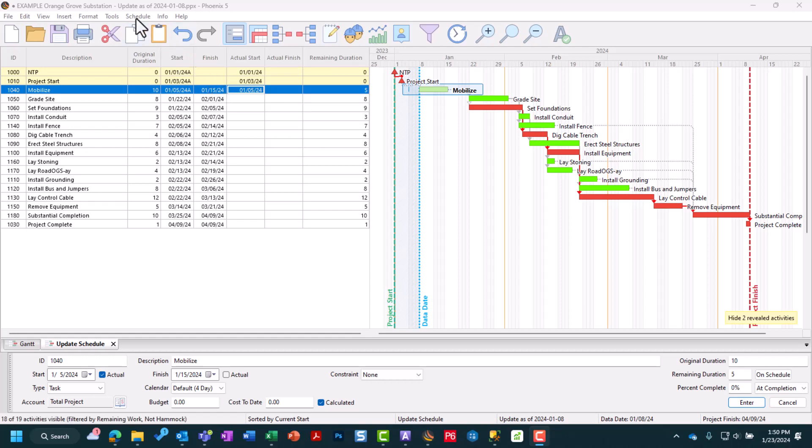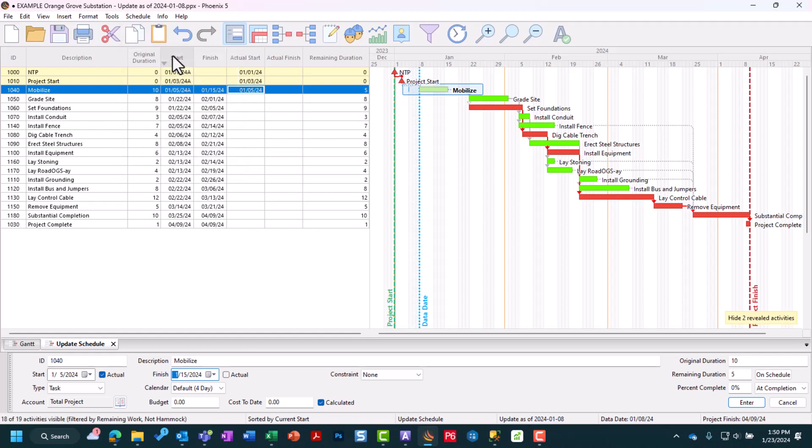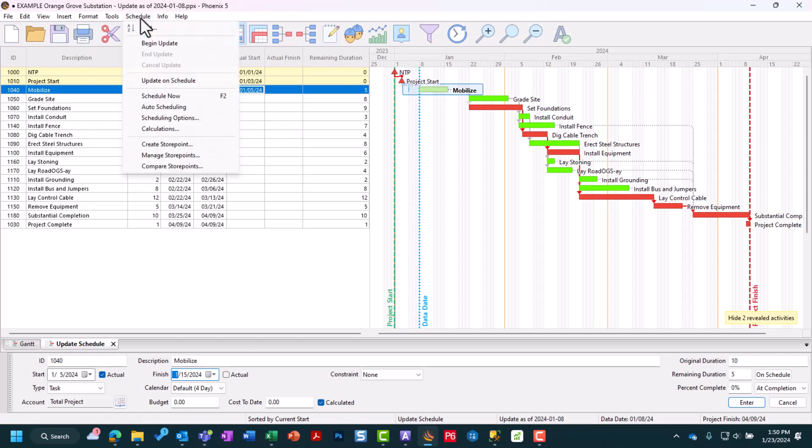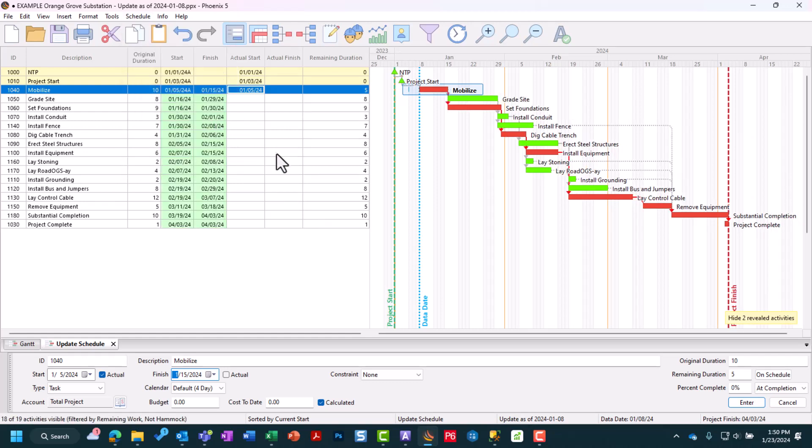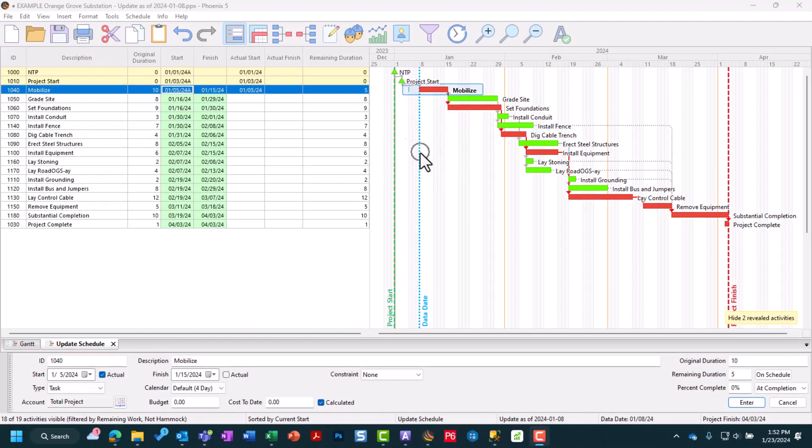Since there are no other activities that need to be updated during this period, we can come up to our Schedule menu, go to End Update, and then the last step is Schedule Now. You'll see how everything is now updated with the values according to the schedule updates we put in. Our data date has been advanced to January 8th. You can see the effect on every activity downstream if it has a green color in your start and finish dates. That means your updates affected them. They've been recalculated and our project is set to finish earlier than expected.